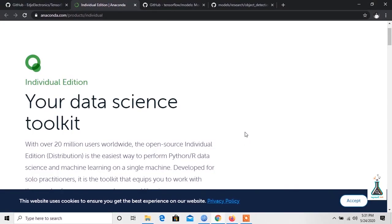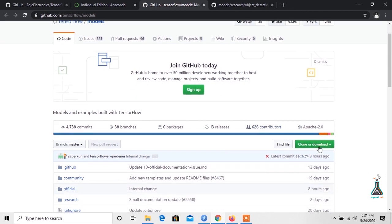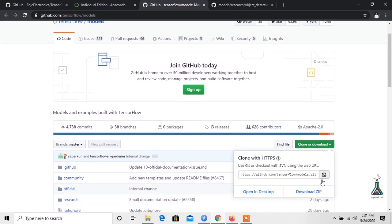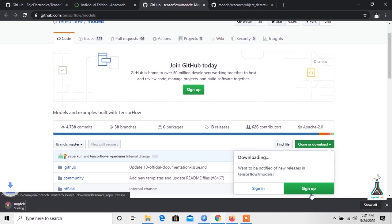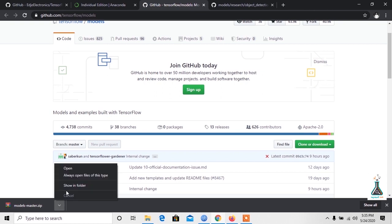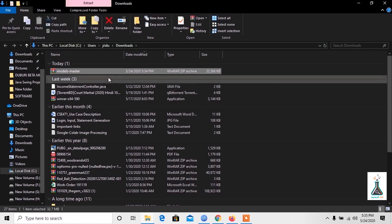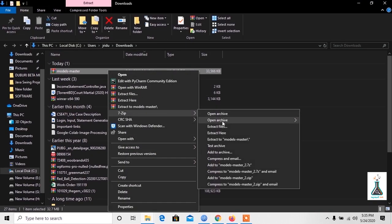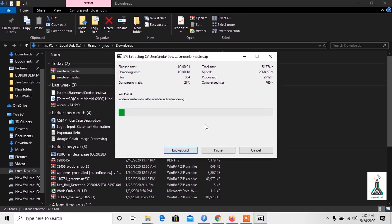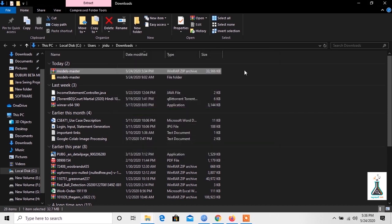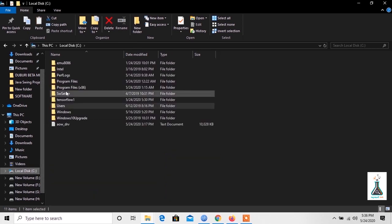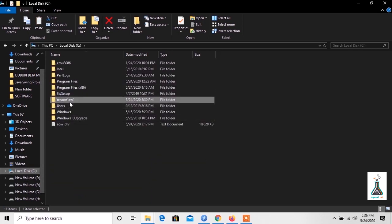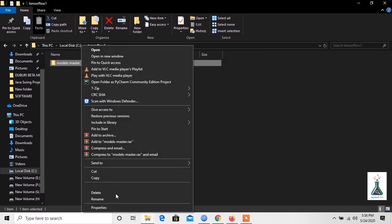Now we will download the full TensorFlow models repository from the video link given in the description below. Once it's done downloading, extract the zip folder and transfer the models folder directly into the TensorFlow1 folder. Let's rename the folder to models.